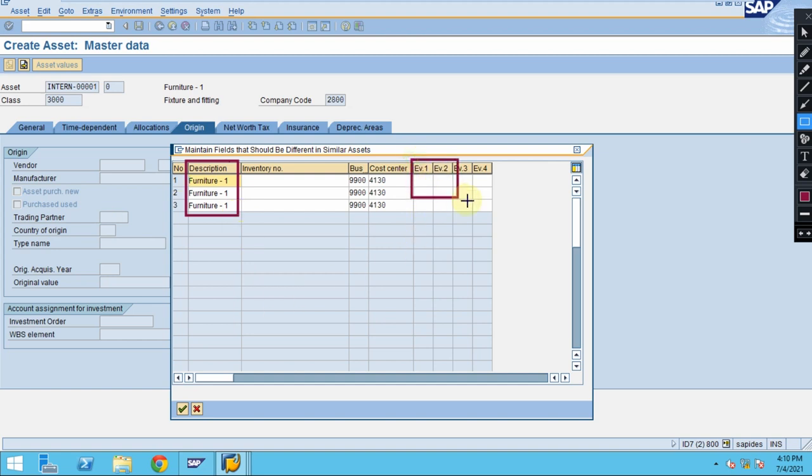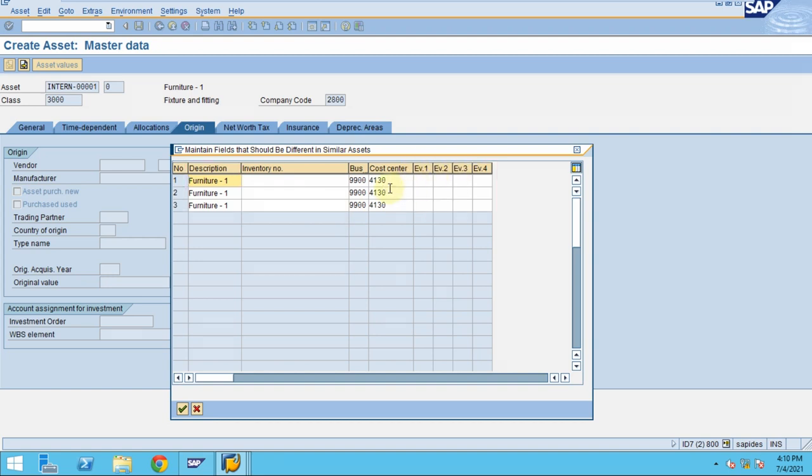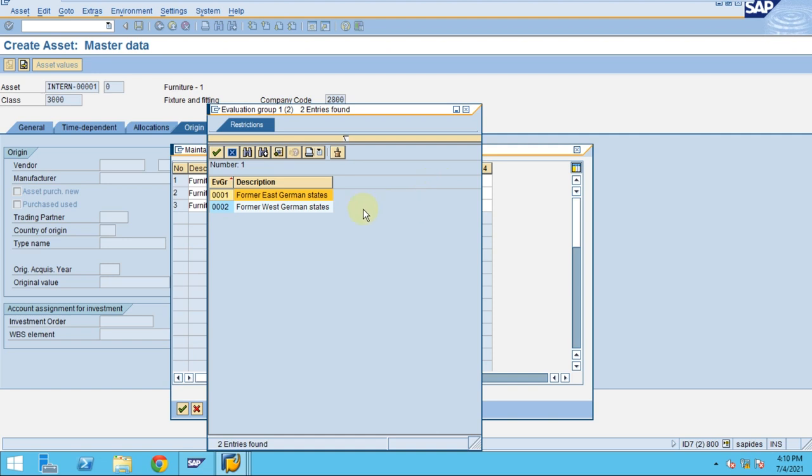Also, some of these fields I'm going to use for my reporting purpose. These fields are very important when you are doing reporting. You can call the assets that belong to the same criteria for the purpose of reporting. Here I just chose two. This is number three. So now one, two, three furniture. And evaluation group here I would like to say.